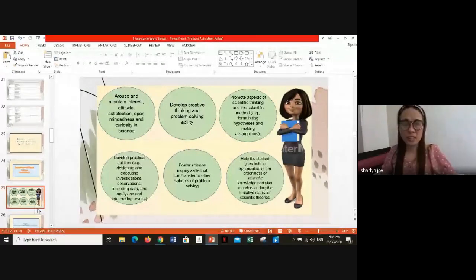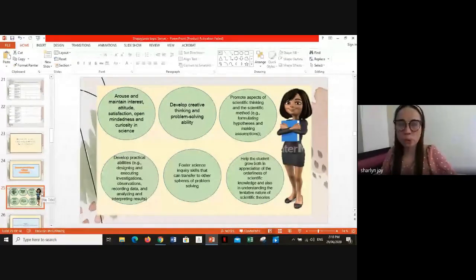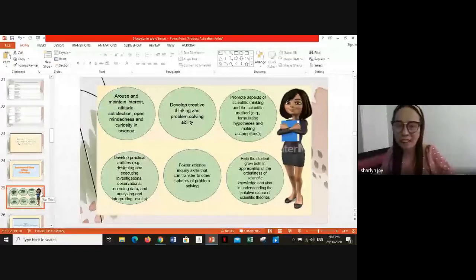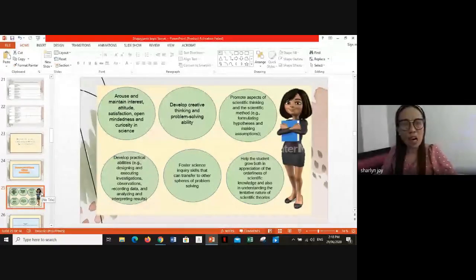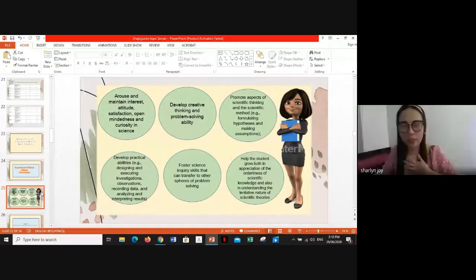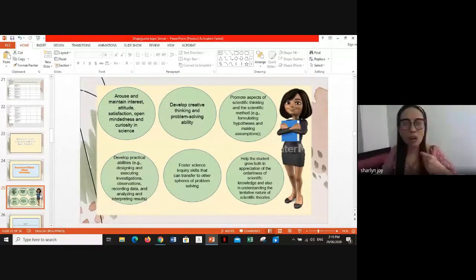Studies have revealed that laboratory practices bring major contributions. Experimentation offers advantages to students both by providing permanence of knowledge and supporting the development of science skills, resulting in positive attitudes toward science. However, during this pandemic, it is a big challenge for teachers to bring the science laboratory to learners, and we should not let this be a barrier. We must maintain the interest, attitude, open-mindedness, and curiosity of our learners through home laboratories.